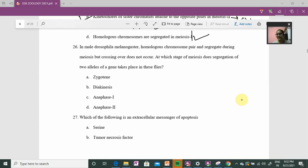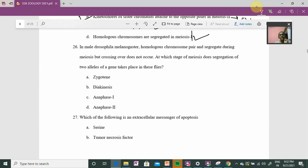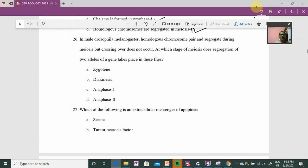Hello everyone, namaskar. Welcome to our channel PMS Slides. In the previous video, questions number one to twenty-five have already been discussed. I hope your answers are clear and any confusion has been resolved. Now let's start with question number twenty-six.